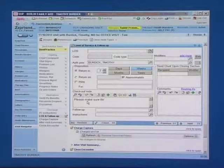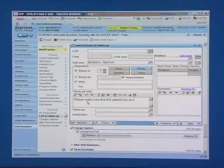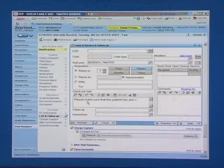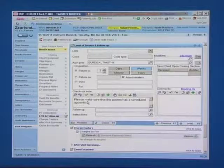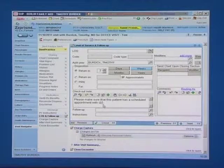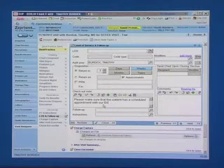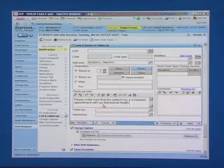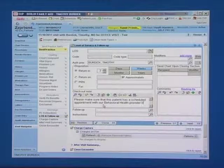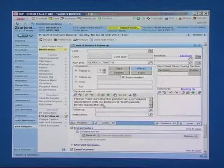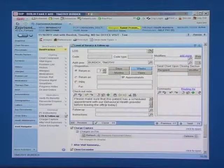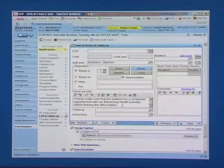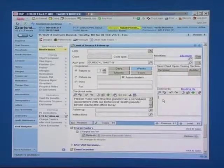Please make sure that this patient has a scheduled appointment with our behavioral health provider before leaving the office today. That will make sure that that referral gets done and the patient has an actual visit date scheduled.